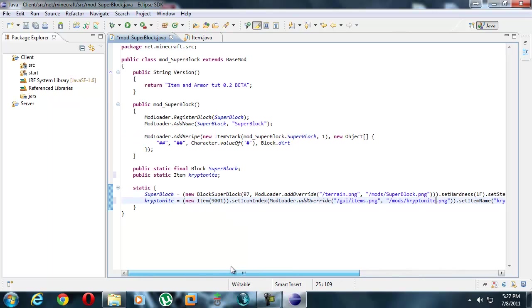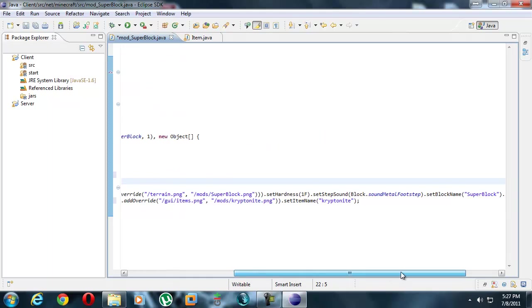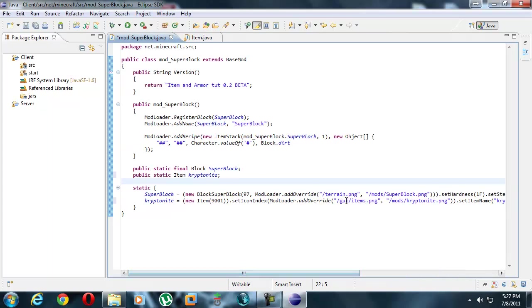So instead of overriding terrain.png, you want to override GUI slash items.png. This is what we're overriding, and we're going to place our other thing over here. We're going to call it kryptonite.png. I'm not going to bother going into Photoshop right now, I'm going to do that out of the video so I don't waste time. I'll make a really cool picture and show you guys later.